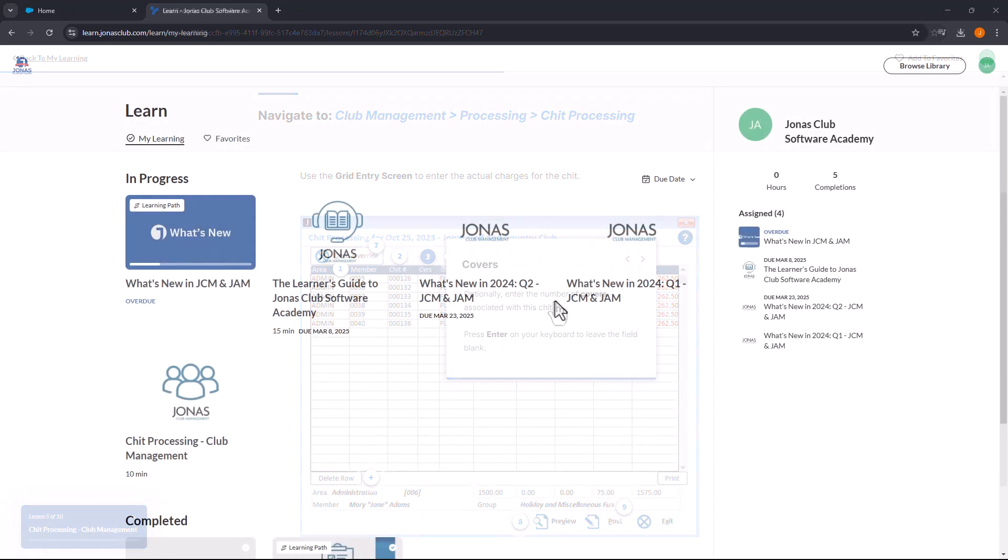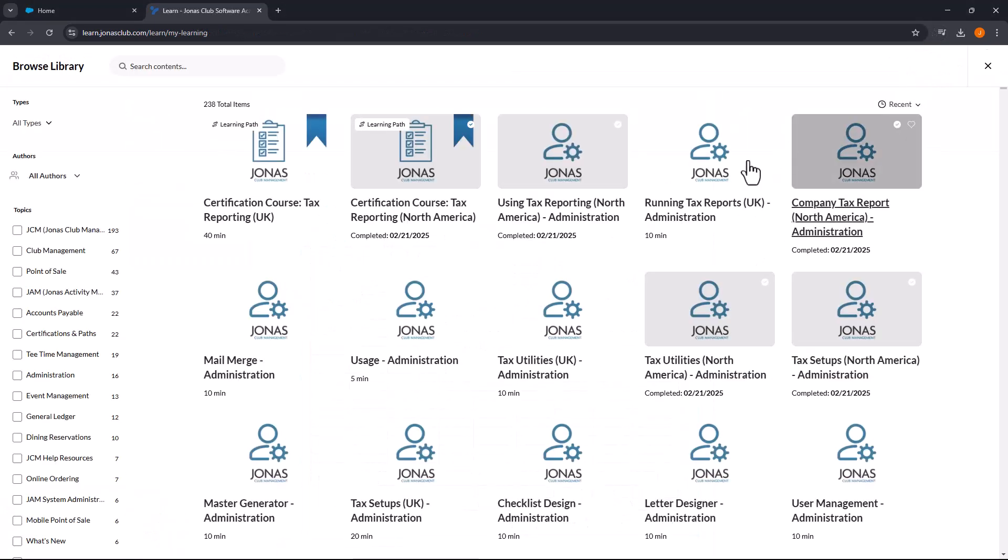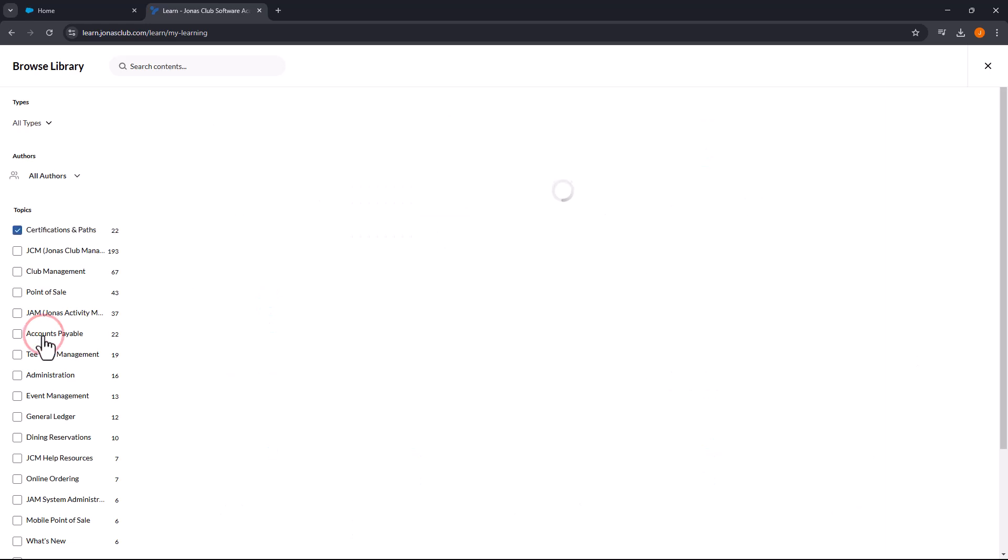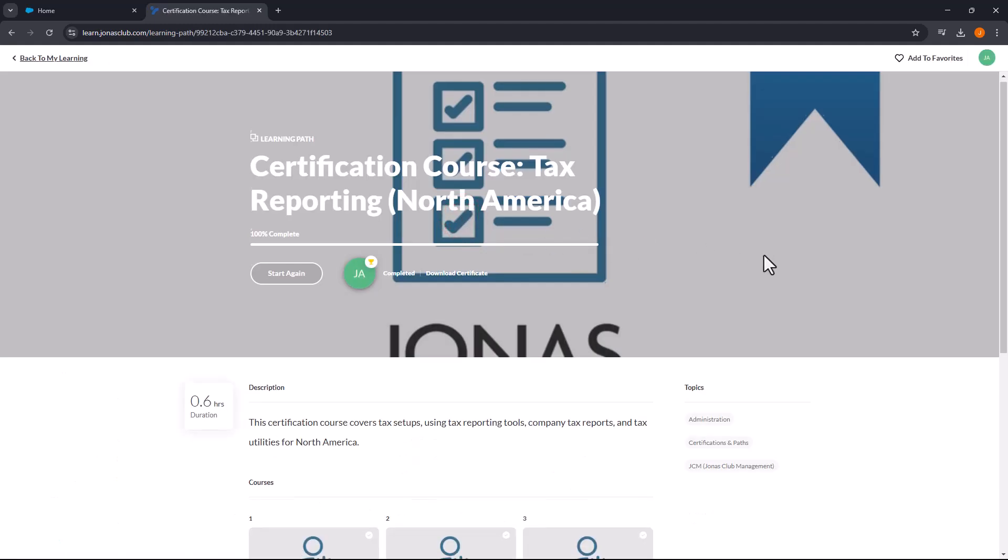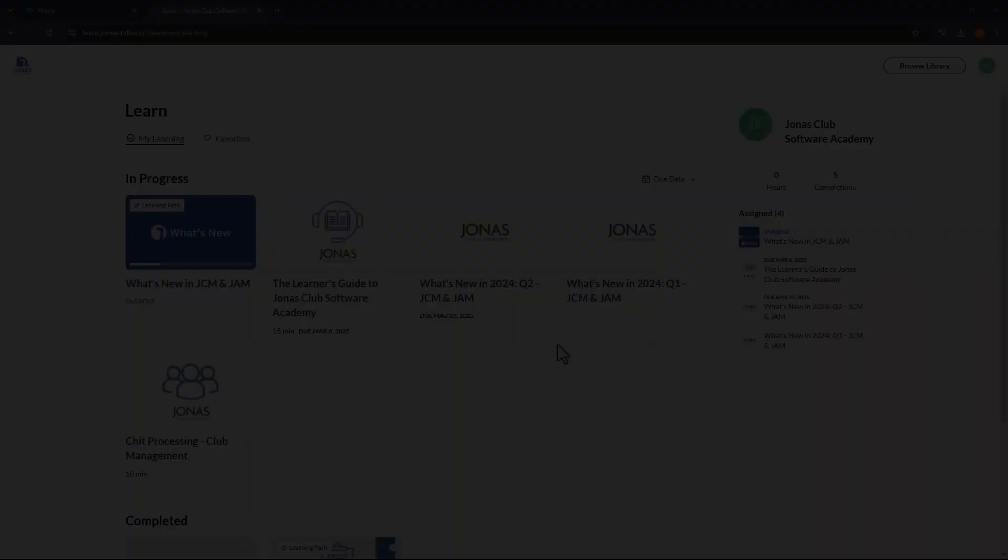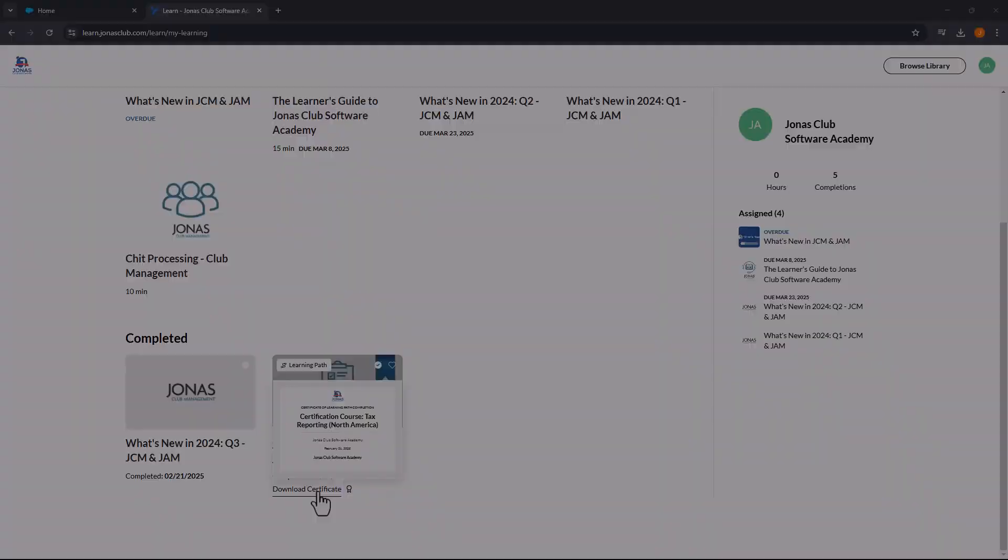Additionally, Jonas Club Software Academy offers certifications for specialized learning paths. Look for courses marked with a blue ribbon labeled Learning Path. Completing the certified paths earns you a certificate that highlights your expertise in those areas.